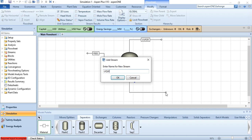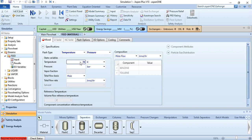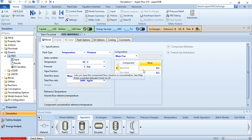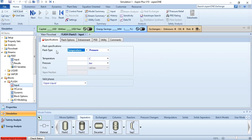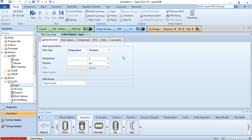Now give the values of the feed stream: 70 degrees centigrade, 1 bar, mass flow rate of 2000 kg per hour, and mass fraction 0.5 for benzene and 0.5 for toluene. After that, click on the flash separator or click next to go to the flash settings. You must specify two values: temperature and pressure. Temperature is 70 degrees centigrade and pressure is 0.5 bar. Once you give these values, click run and the results will be available.